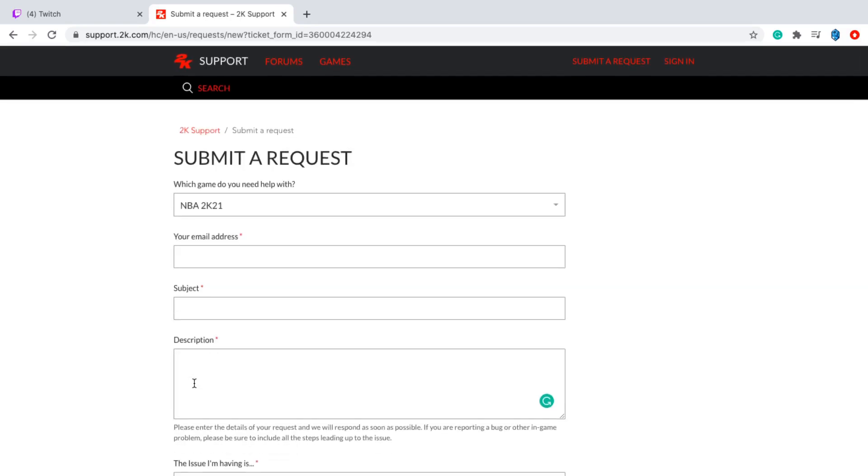And you guys should get unbanned in 24 to 48 hours. This is going to be a pretty short video. There's not much to talk about. I know a lot of people are getting banned because of this, so I'm just trying to help out.